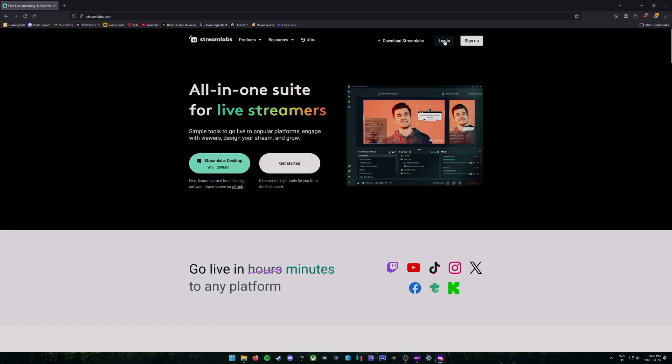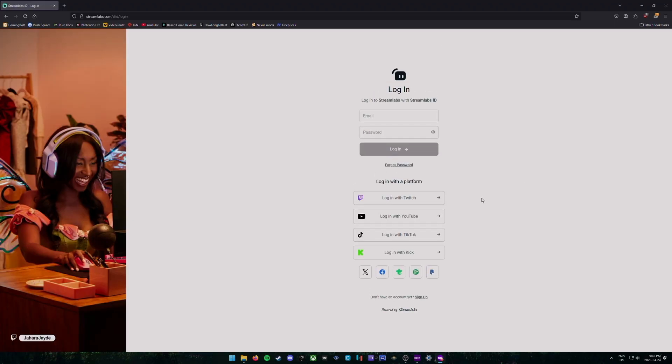And then once you're here, you're going to be given the option to sign in with whatever streaming service you're using. So if you're Twitch, YouTube, TikTok, Kick, whatever. There's a bunch more at the bottom. You're just going to click on whatever service and then you can just sign in with your Twitch account.